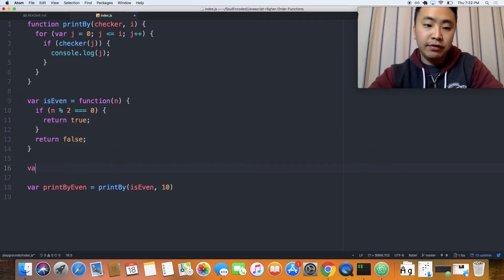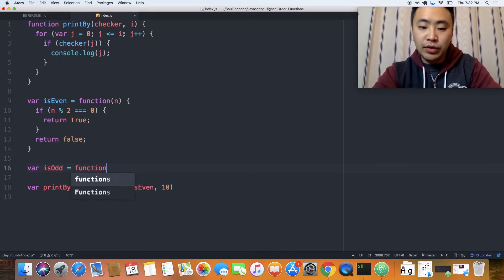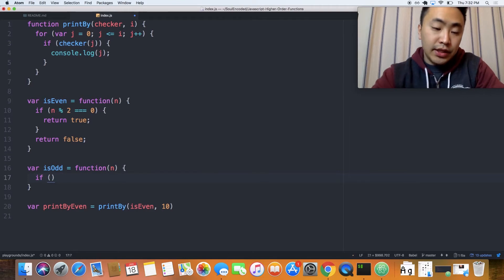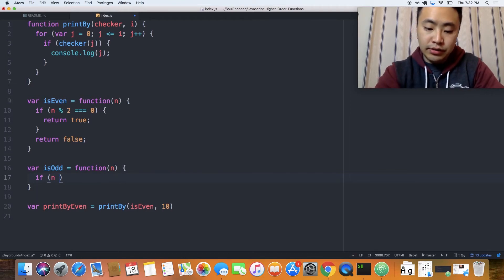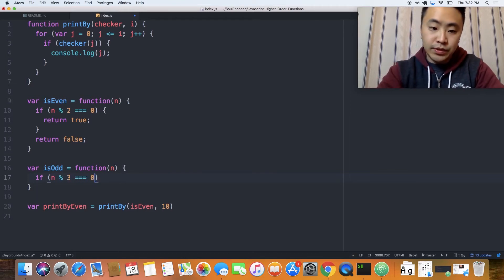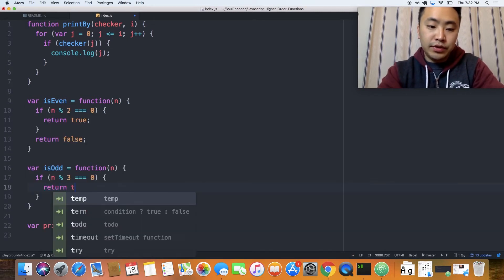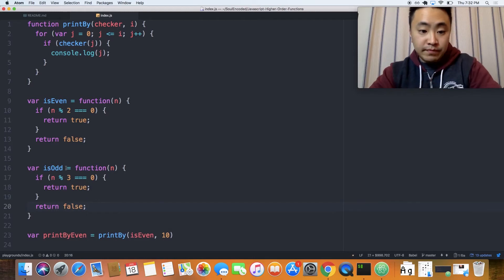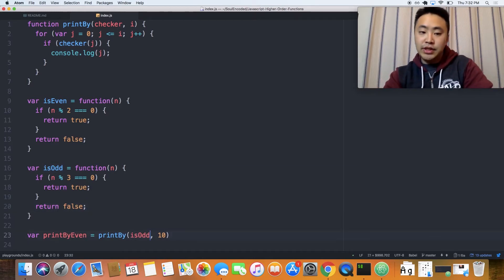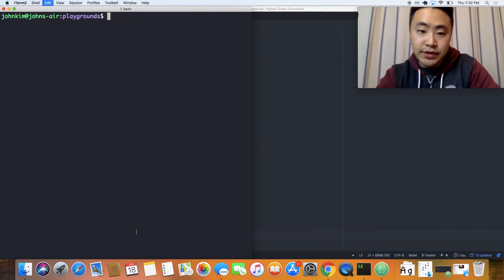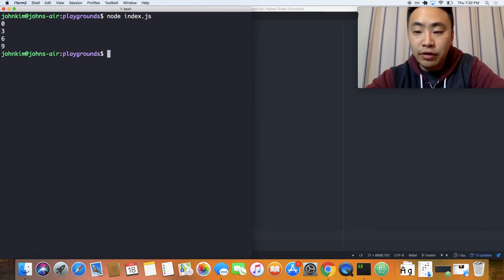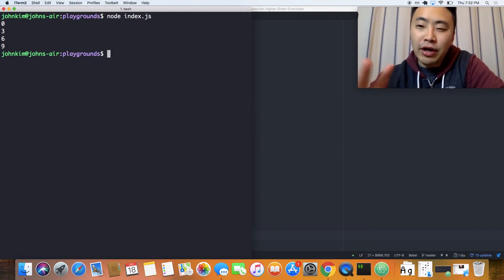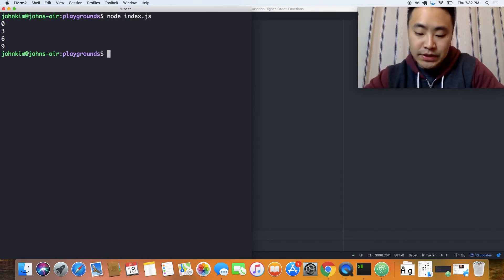But we could say var is odd. And then we could have the same anonymous function here that gets passed in. And then here, we could say n mod 3 equals 0. Same thing. Return true. Or we could return false, right? And then down here, we could just pass this checker instead. And without changing anything else, this would now just print the values that are divisible by 3. Not odd, sorry. It's misspoke there.